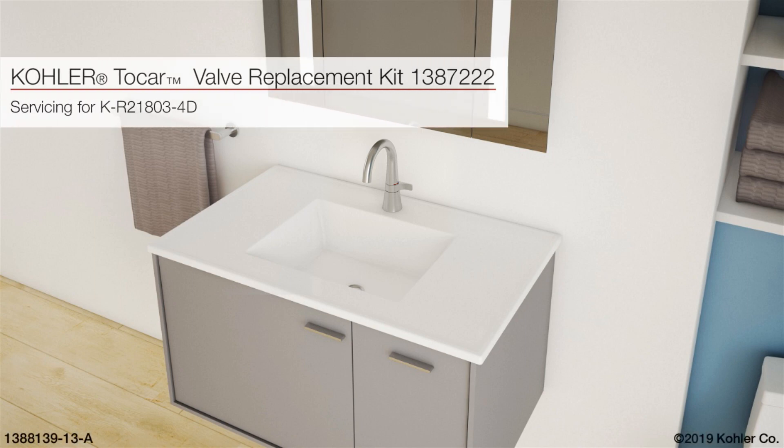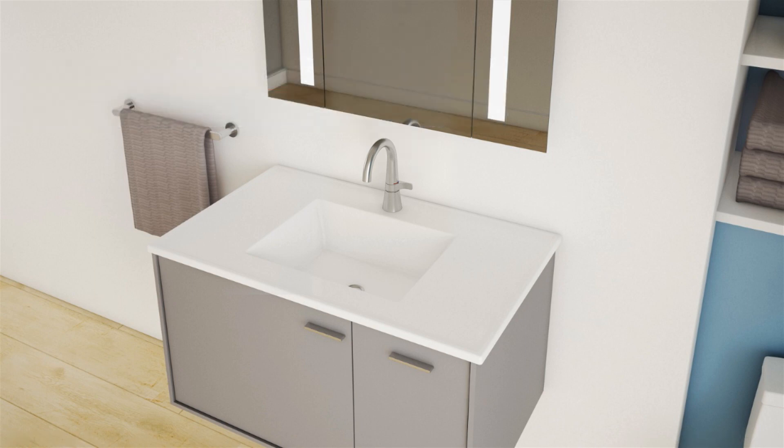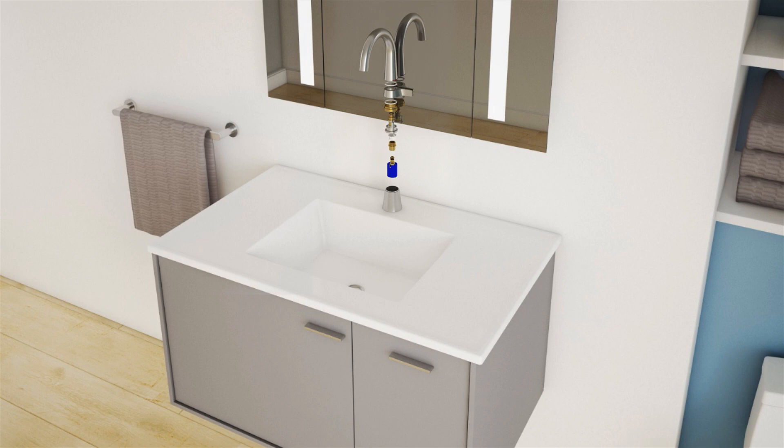This video will show you how to replace the valve on your Kohler toe car inline bathroom sink faucet. For this servicing, you will need the following tools.